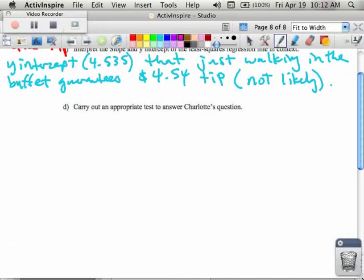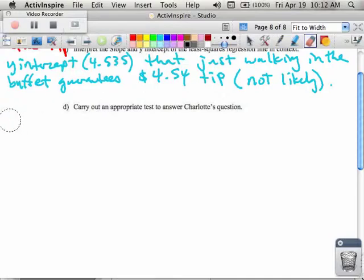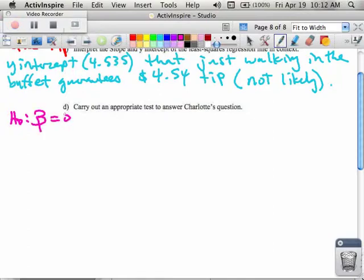The first thing we want to do is talk about H0 and HA when we're doing a test. Let's start with H0. H0 is that my beta is zero.